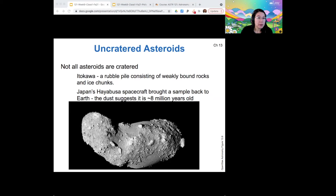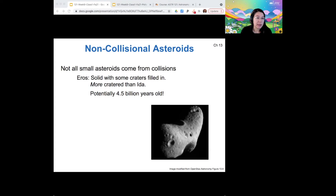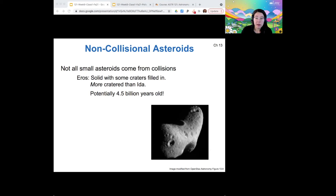There are some asteroids that are small but don't come from collisions. I mentioned Eros along with Vesta and Ceres as being a primitive asteroid. We can tell it's rather large because it has craters, but they're partially filled in, suggesting there has been some weathering over time on its surface from very small collisions — similar to how the Moon experiences micro-meteoroid impacts that soften up its craters. It's actually more cratered than asteroid Ida, so that means it's potentially as old as the solar system itself.